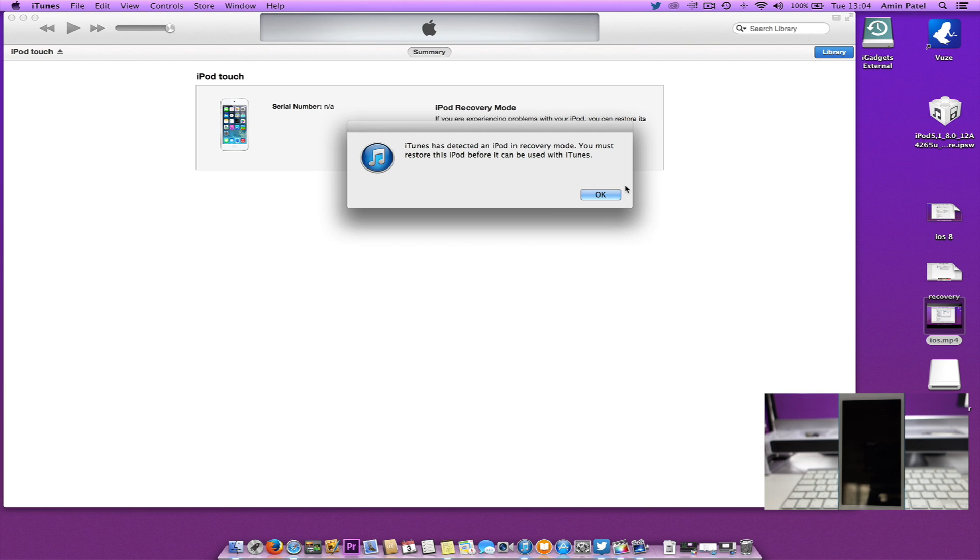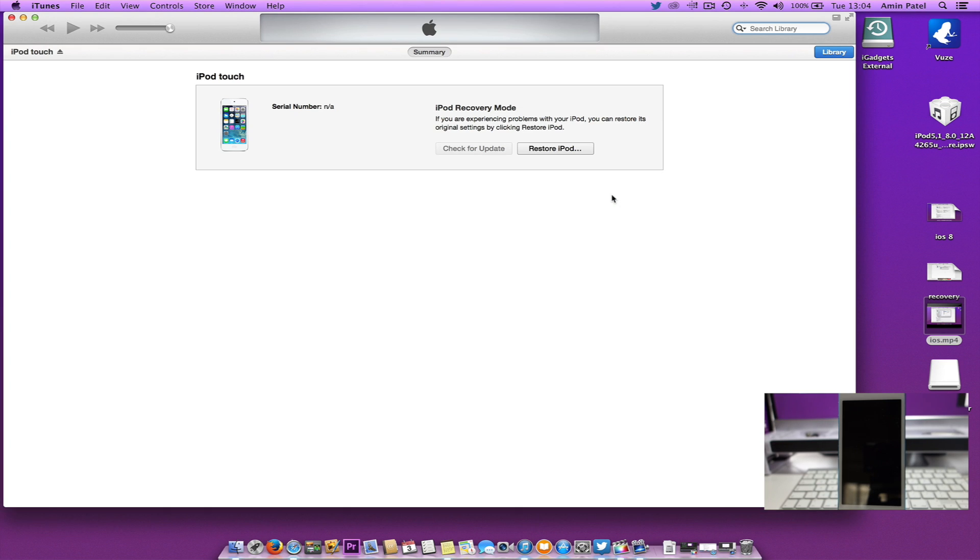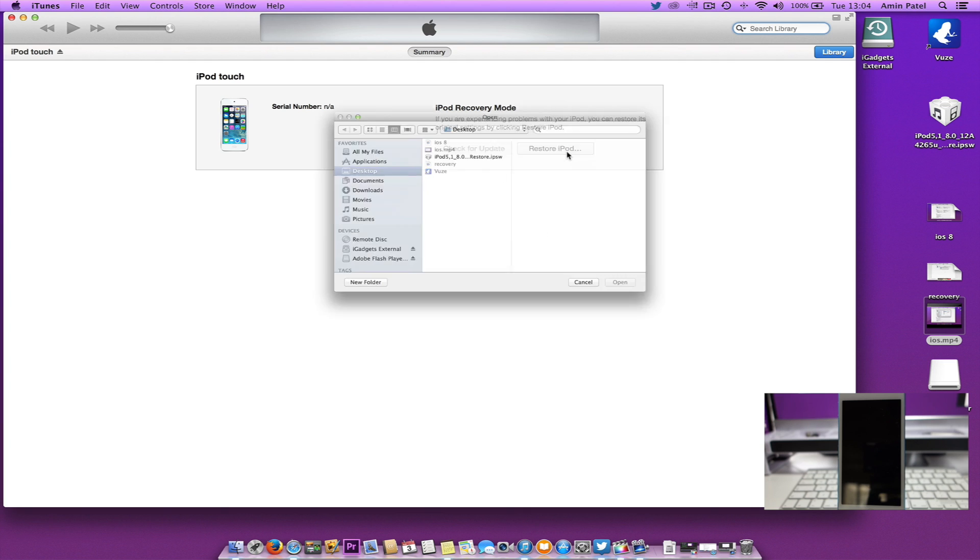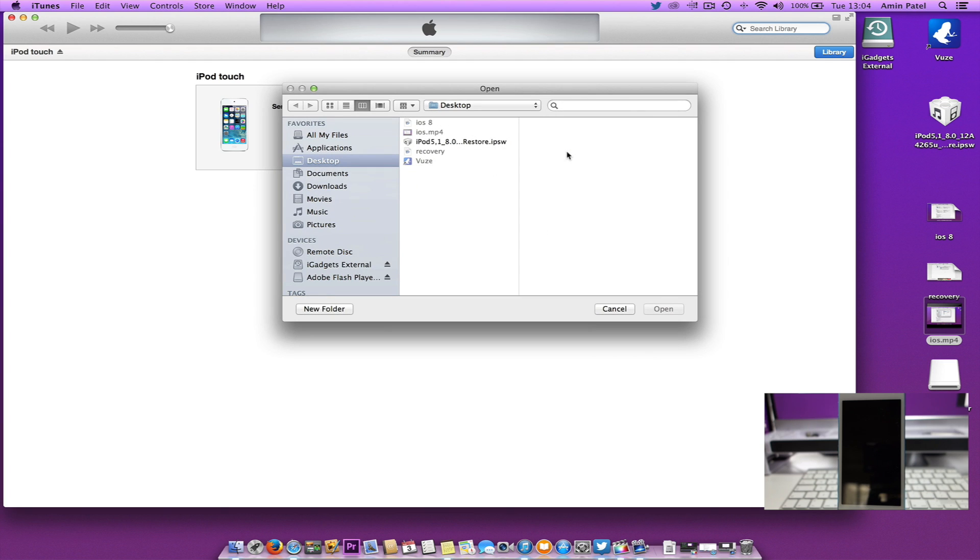Now that it's in recovery mode, if you've got a Mac computer, press and hold the Alt key. If you've got a Windows computer, press and hold the Shift key. Then click on Restore iPod or iPhone.